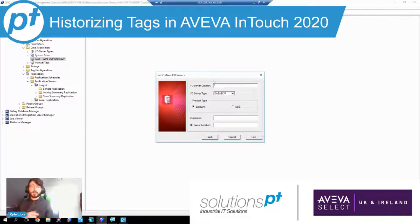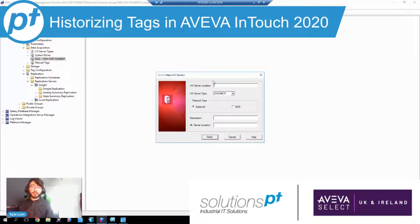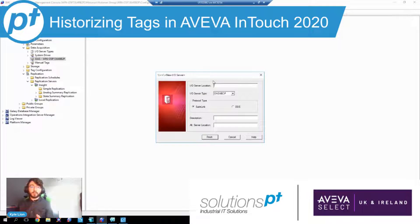And this would necessitate things like pulling through the naming, providing a description for the tag within historian, the minimum and maximum, engineering units, item names, modbus registers, and chosen storage method, for example cyclic or delta. And then we'd have to map the InTouch tags onto these created historian tags.